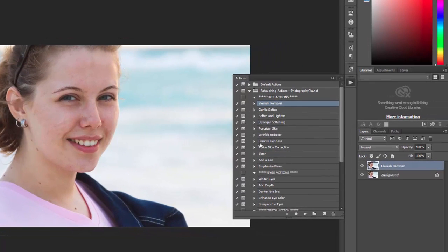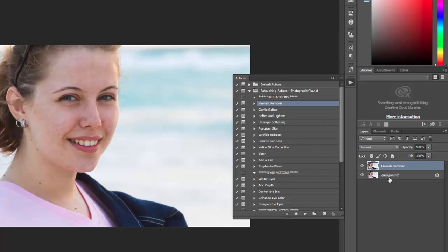Now in the PSD file we have two layers. If you go over to the layers palette we have the background layer which is the original photo and then the copied layer that we've been working on with the blemish remover. So if you hide this layer you can see the original photo, so there you can see the change.